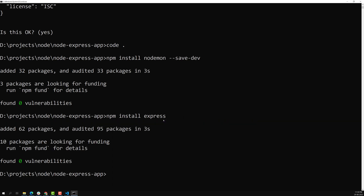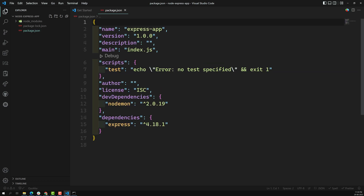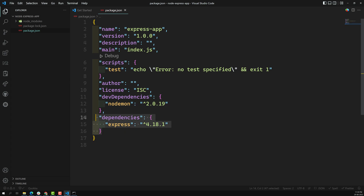So we have installed two third-party packages: nodemon and express. In package.json, we can see nodemon under dev dependencies and express under dependencies. If you don't provide `--save-dev`, it will automatically be added as a dependency. If you provide `--save-dev`, it will go under dev dependencies. If you provide `--no-save`, it will not be added to package.json at all.